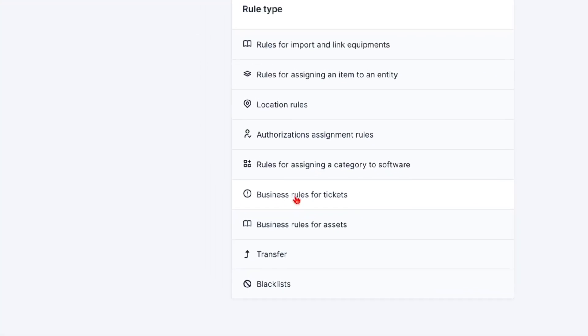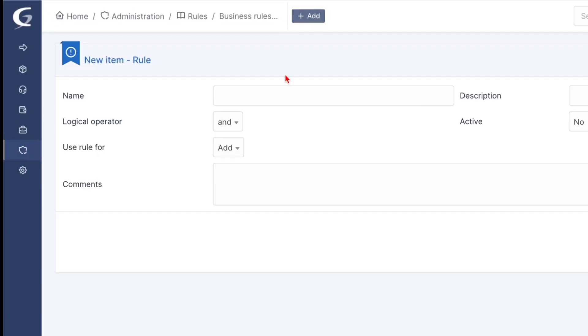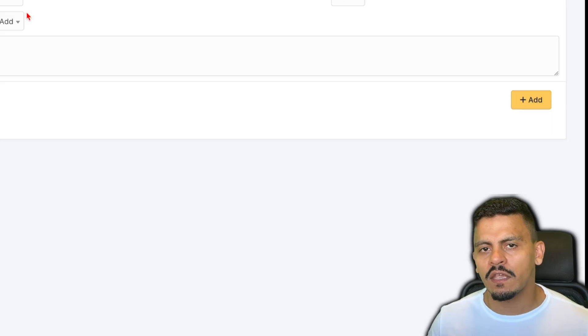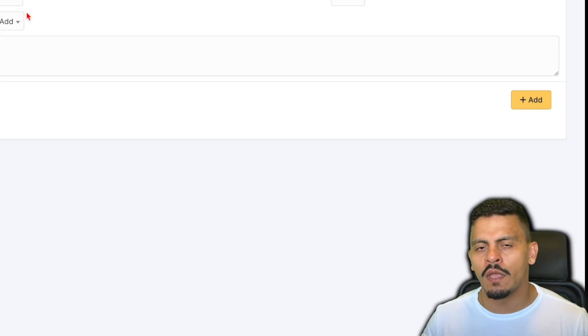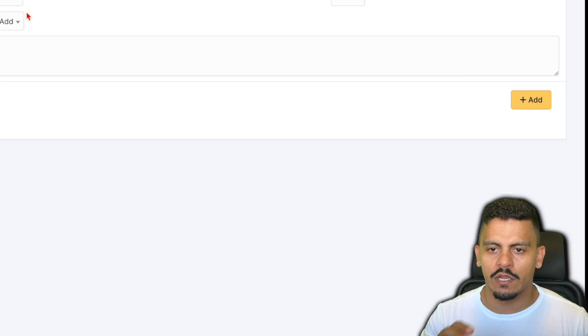In business rules for tickets, we are going to add the new business rule and I want it to be the SLA result. The logical operator to be 'and' in this case, and I think it's important to mention every step of this creation.